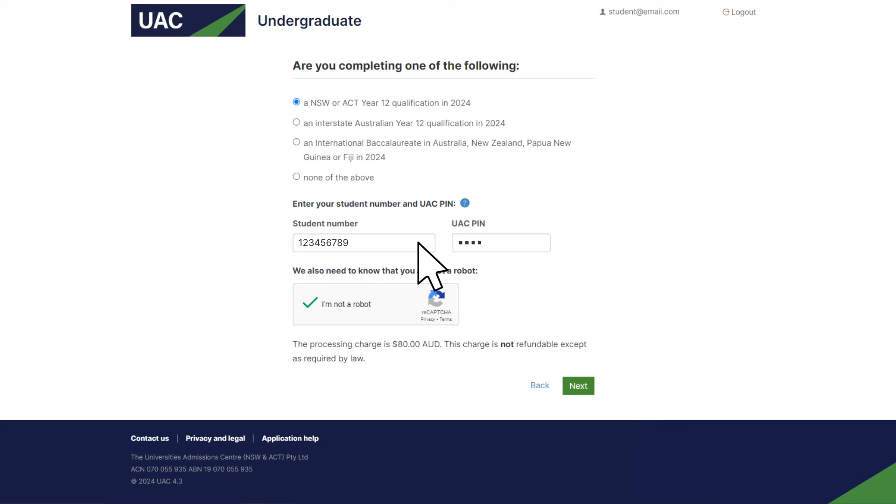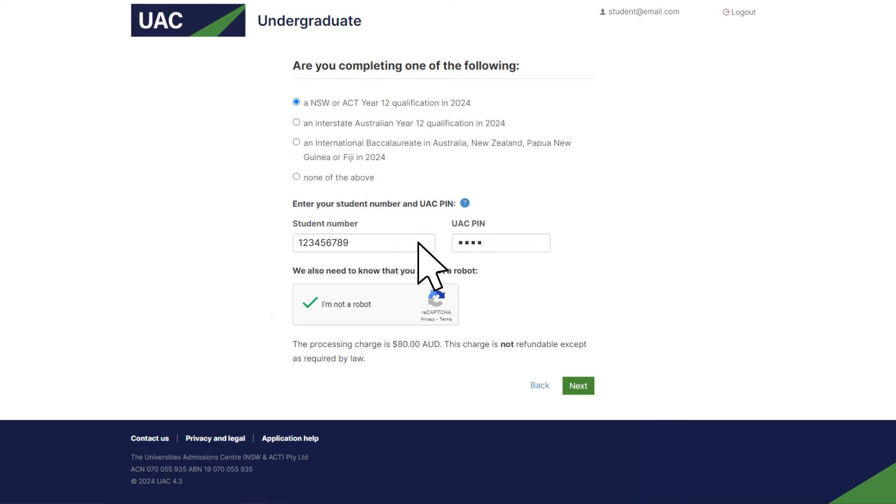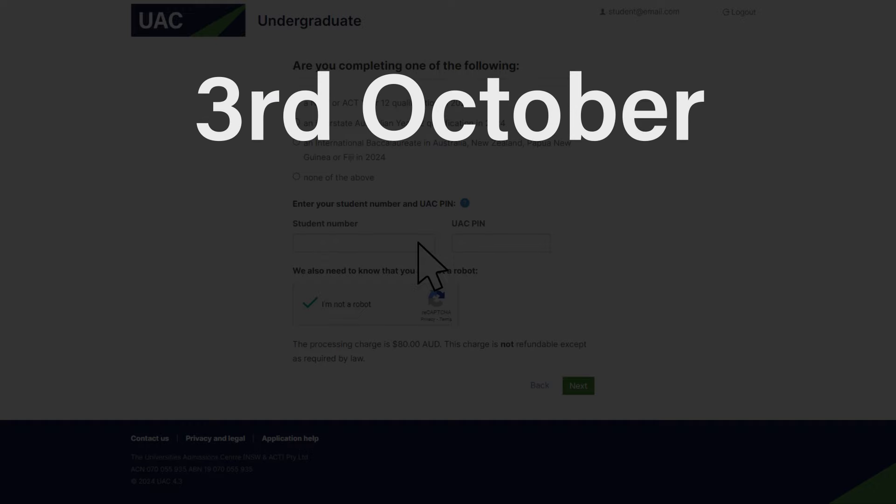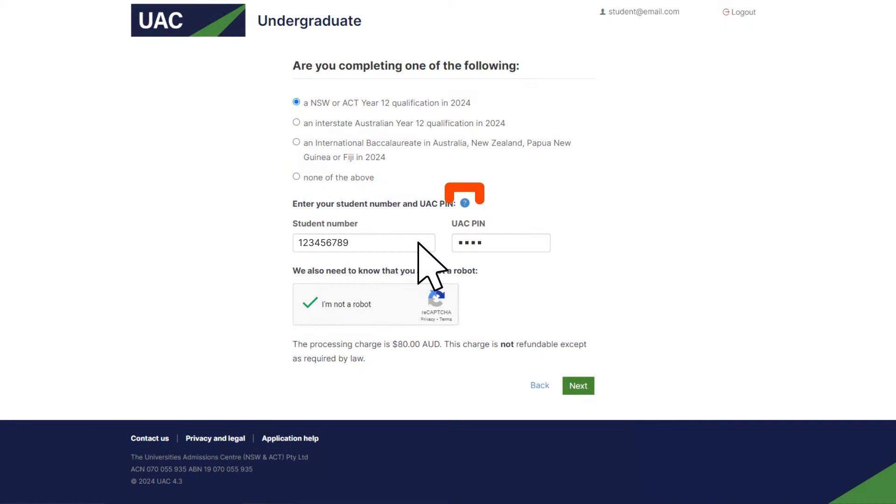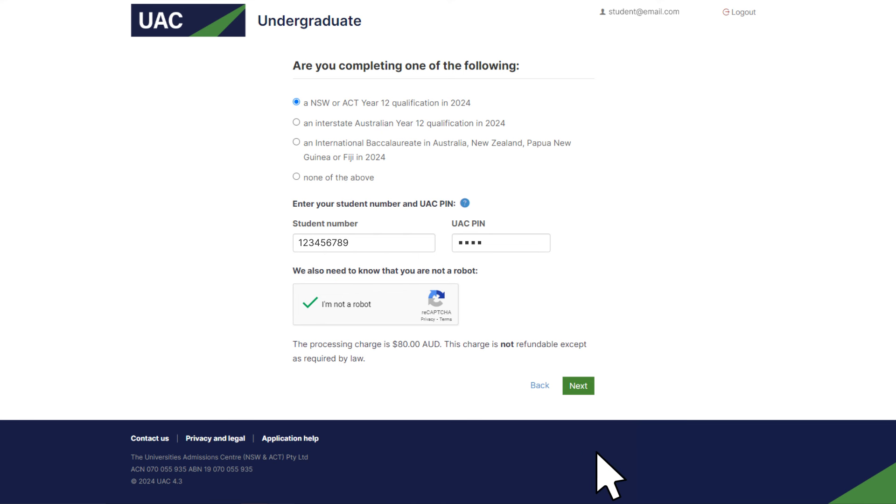If you're an IB student or you're studying an Australian Year 12 qualification in another state, enter your student number. Then for your UAC PIN use the four digits of your date of birth. For example, if your birthday is 3rd of October, your UAC PIN will be 0310. The help text here gives examples of student numbers and UAC PINs.